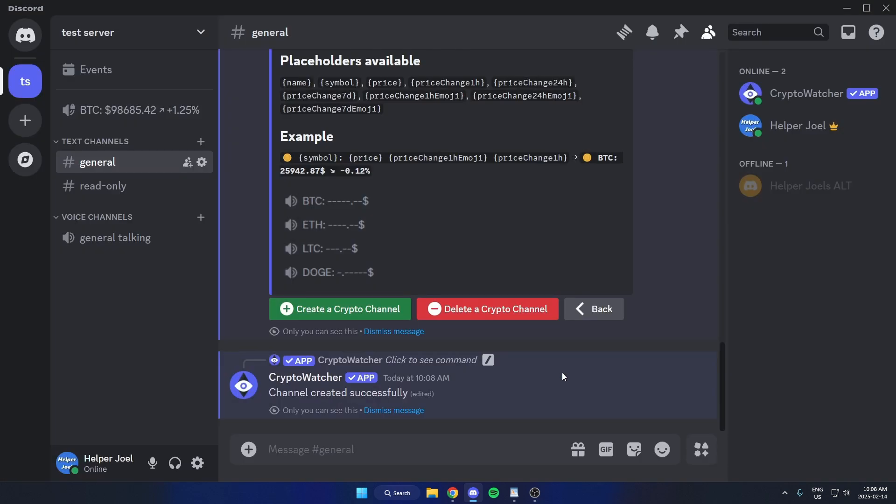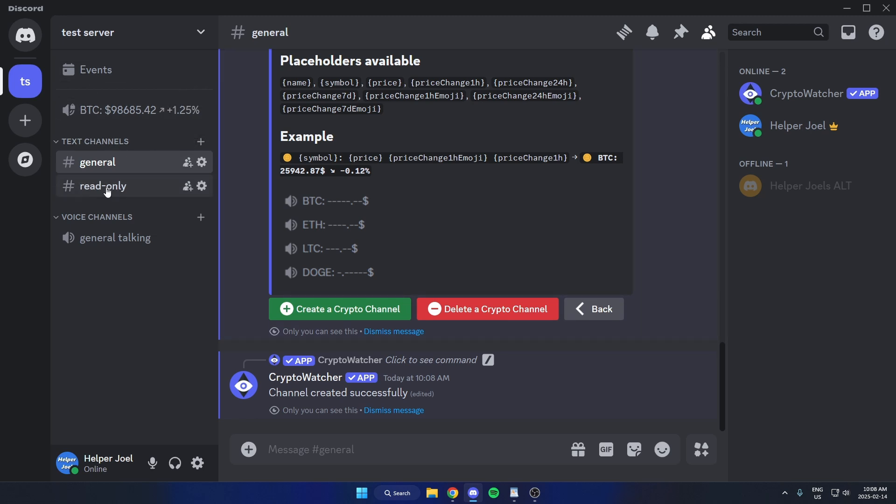As you can see, after I do that, it creates this channel here, which is going to show live updates on the price for that cryptocurrency. You could create a couple of those and have those live updates right on the side here.